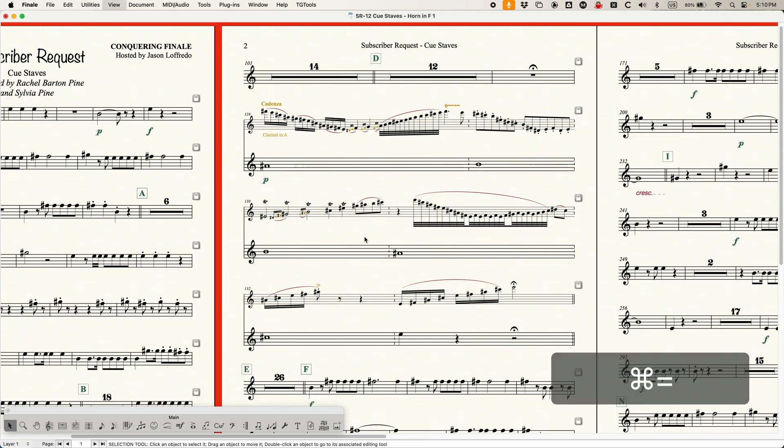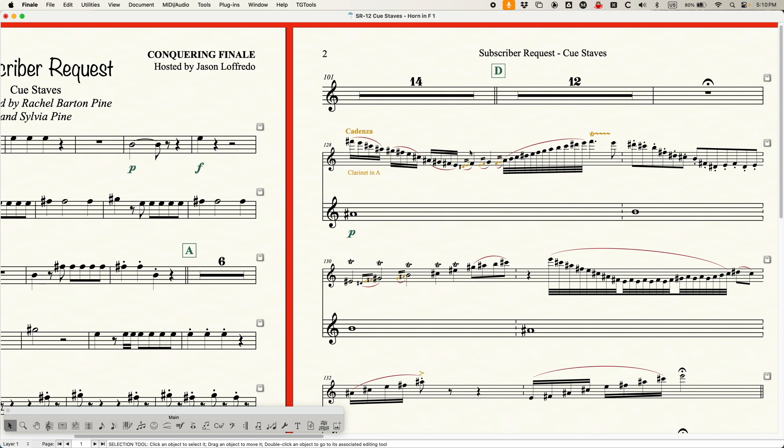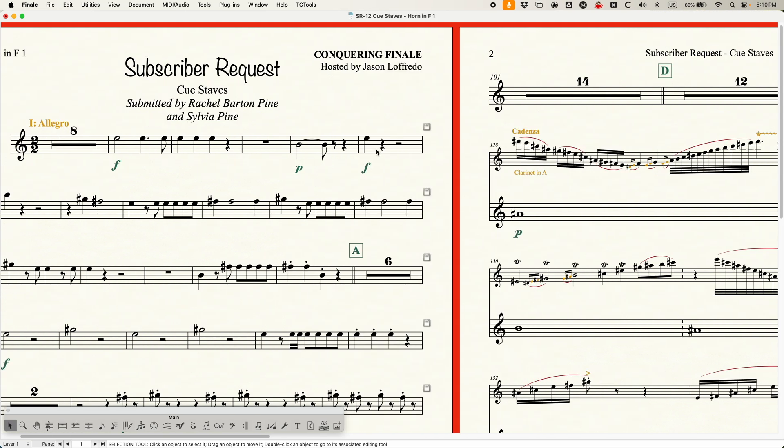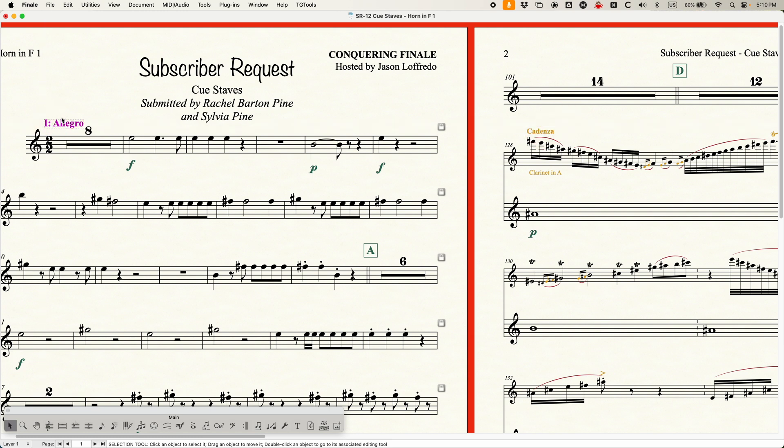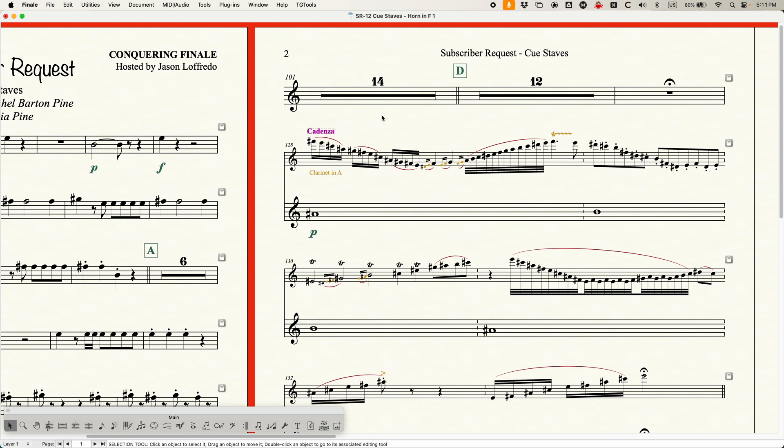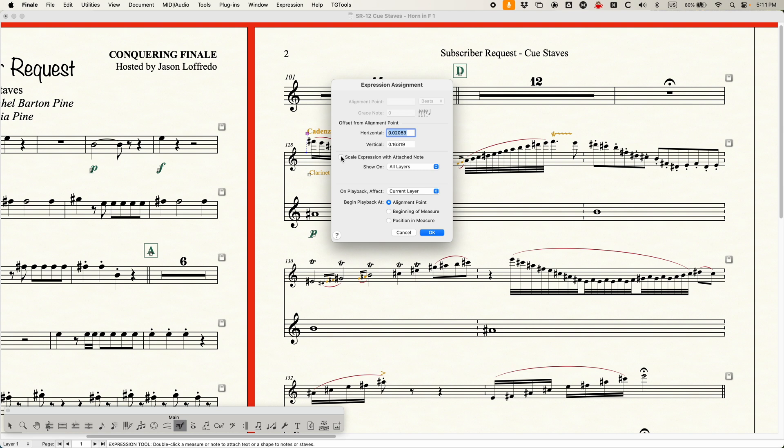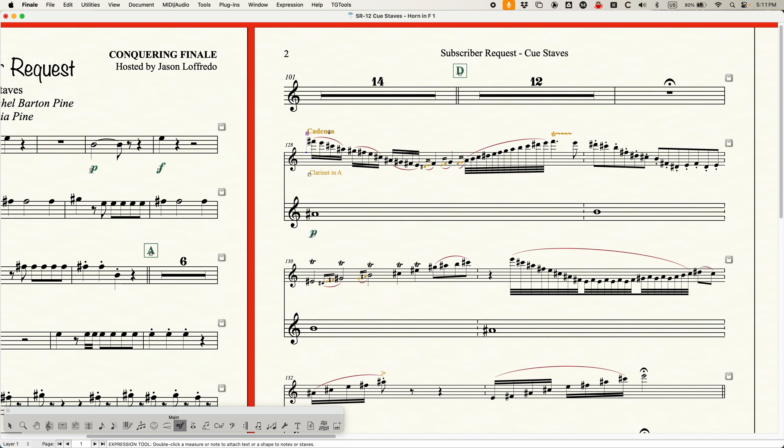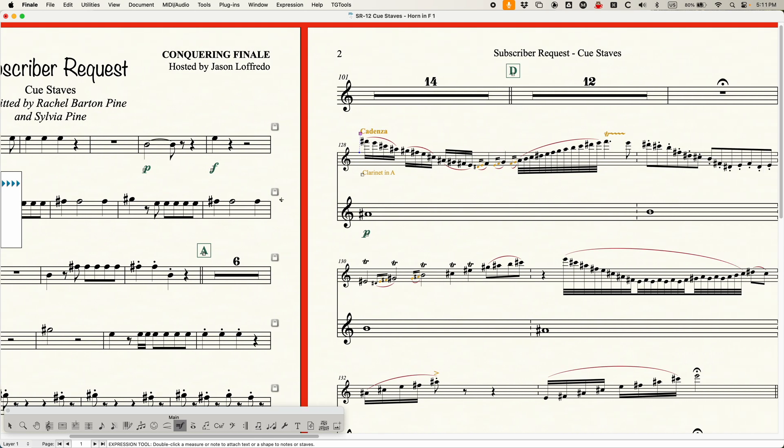Now, the last thing I'm going to talk about here is that when you do this, when you make this staff 75%, some weird things can happen, particularly with system objects, system expressions in particular. So you notice the cadenza here, it's actually a smaller size than the other tempo markings. This is because the cadenza is attached to a staff that's at 75%. So the cadenza text is actually at 75. Now, normally if you select that and press shift return, you can get to the expression assignment and you can uncheck the scale expression with attached note, and that would make it go back to its normal size. However, this only applies when it's attached to a note, but a system expression is attached to a staff and there is no option here called scale expression with attached staff. It would be nice if there was, but there is not. So that will not work in this particular case.